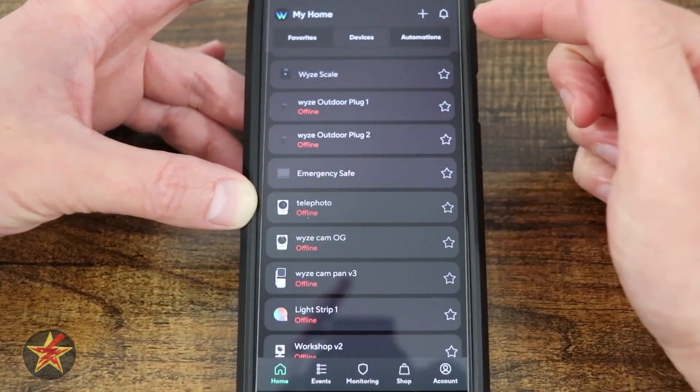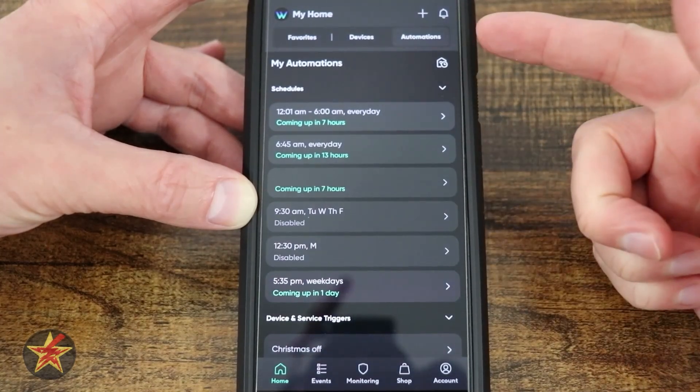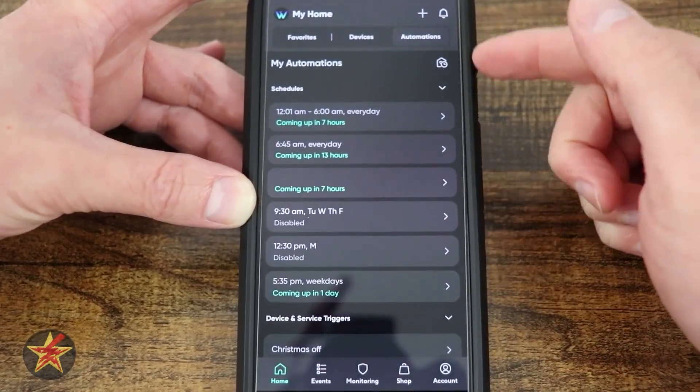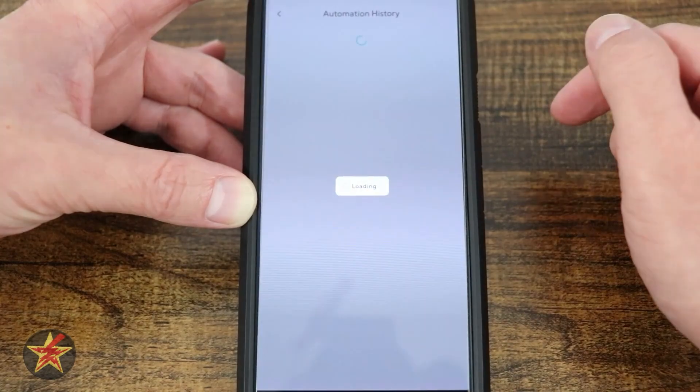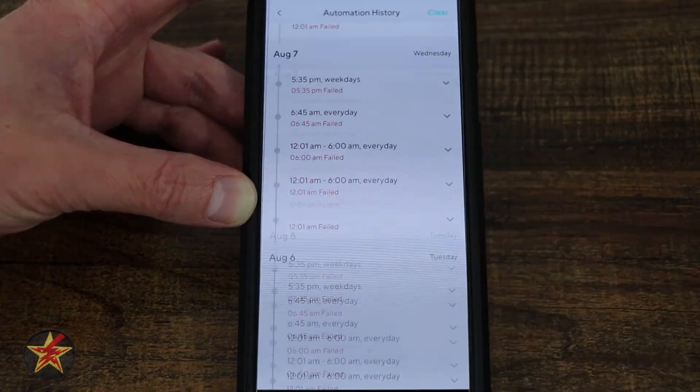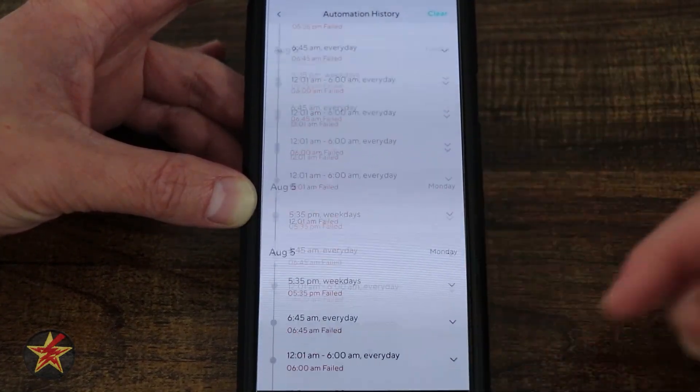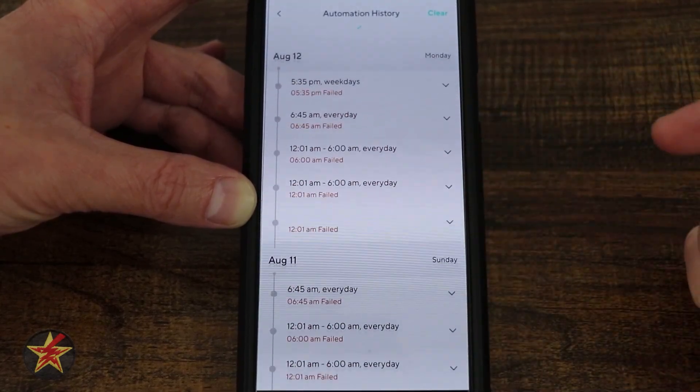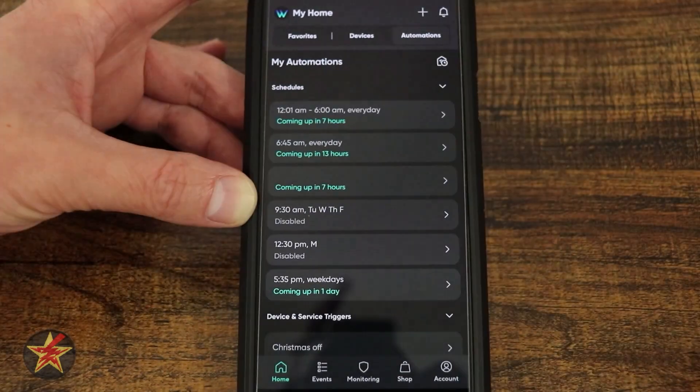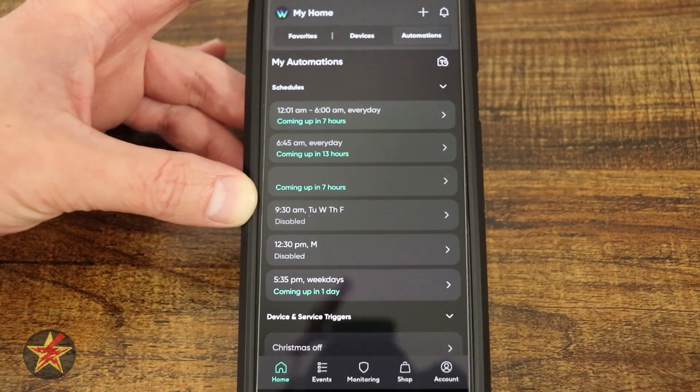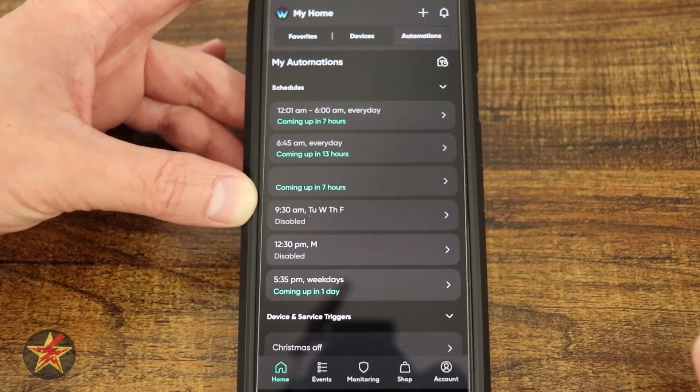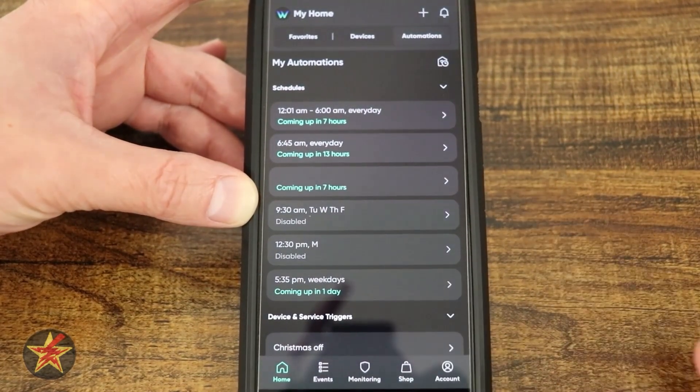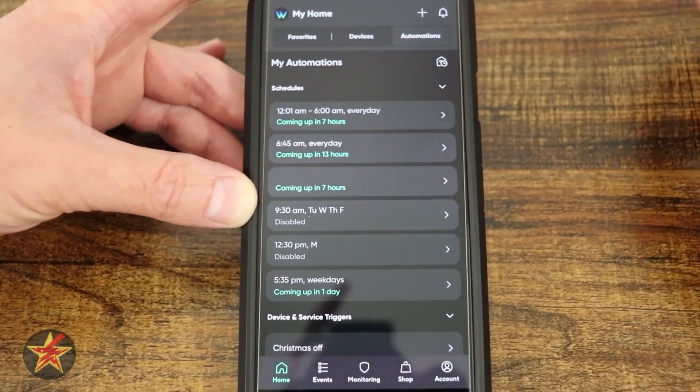They have redone their automations page, which used to be routines. Here we can see my automations. If I select this, it's going to give you all the automations that I had set up. Notice there's a lot of failures in here because primarily these were set up for motion triggers with an old Wyze sensor to turn on and off lights, and one of the sensors is not working.